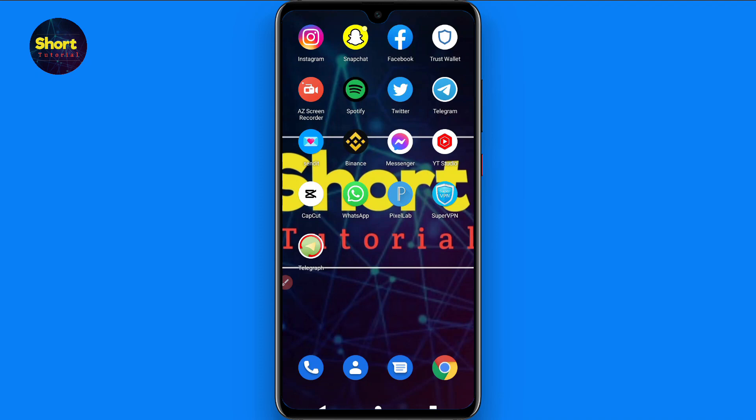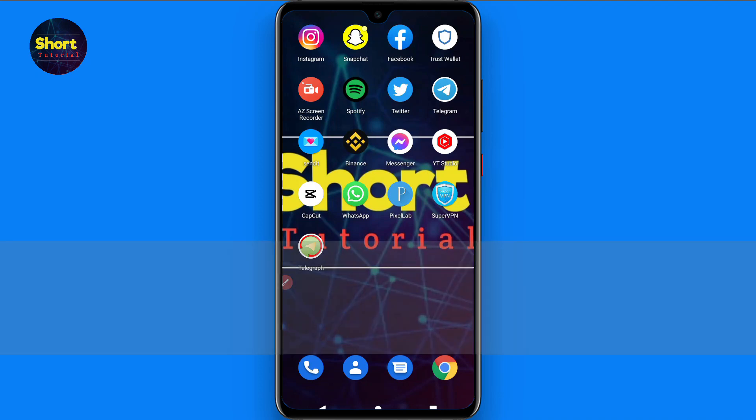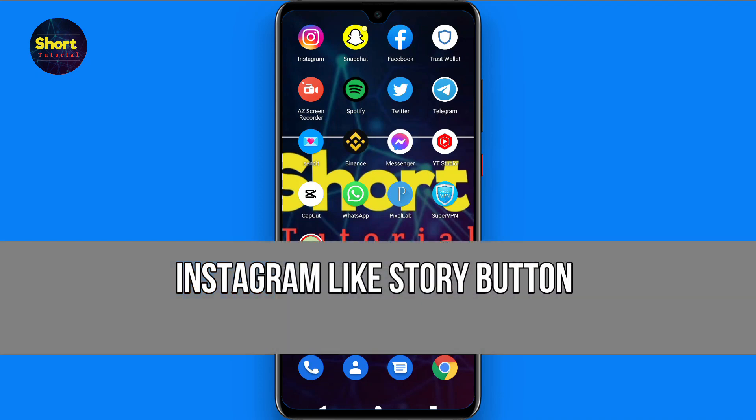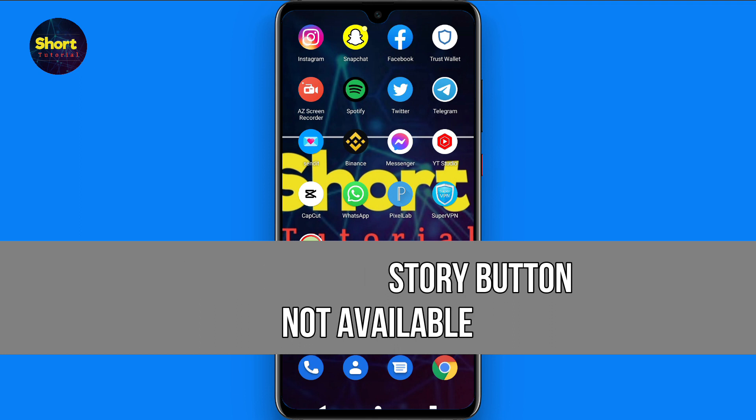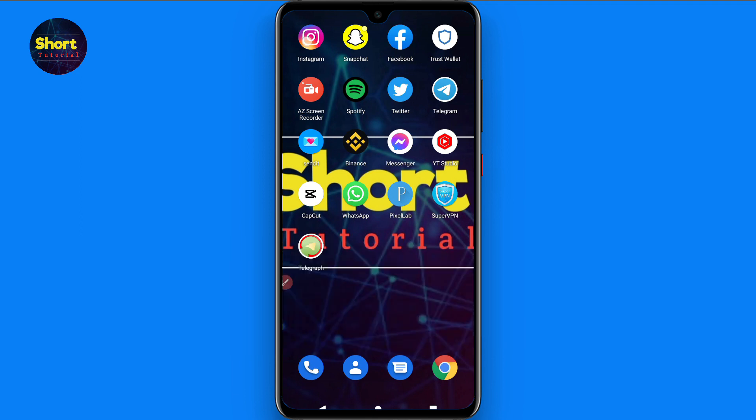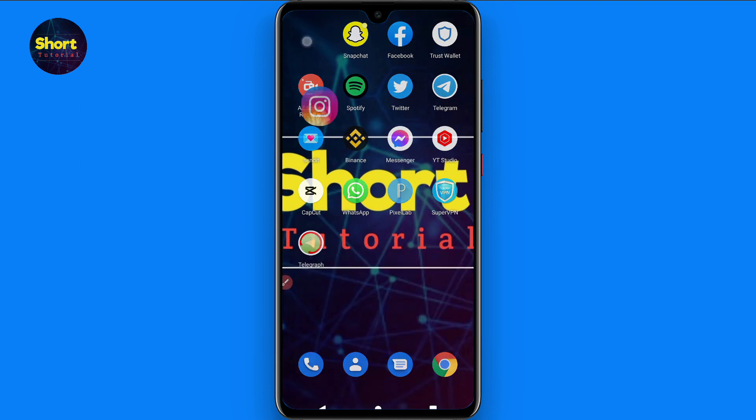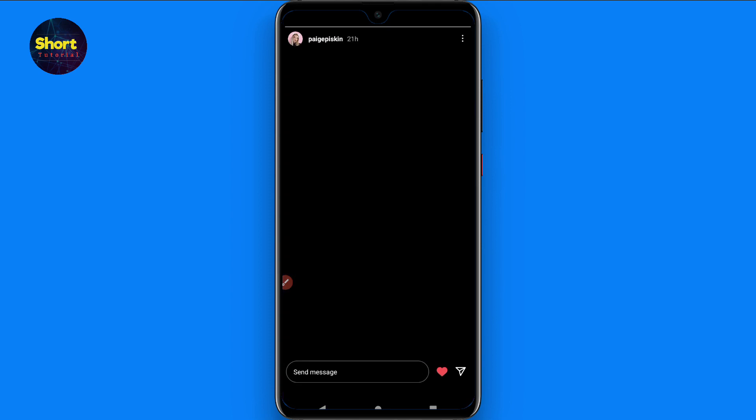Hi and welcome to this short tutorial. In this video I will show you how to fix if the Instagram like story button is not available on your Instagram. This is a new feature from Instagram. Now you can like stories of any friend or anyone.